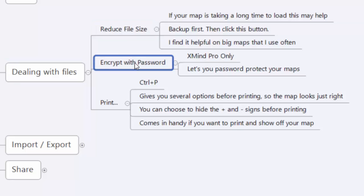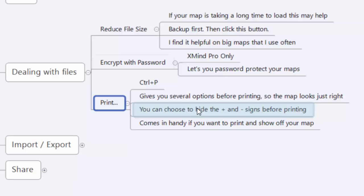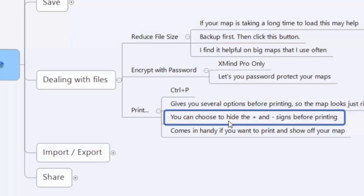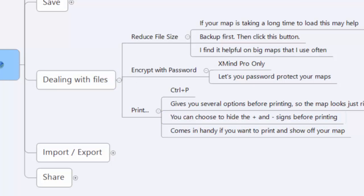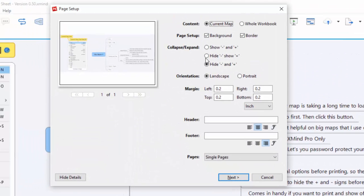Encrypting with a password is a pro feature, but it's certainly there. I want to talk about one thing that several people emailed me about during the year that I hadn't thought about: when you're printing off maps—and this is for printing on a printer so you can put it on a wall somewhere—you're able to hide the plus and minus signs. I'll click Control+P and show you what it does.